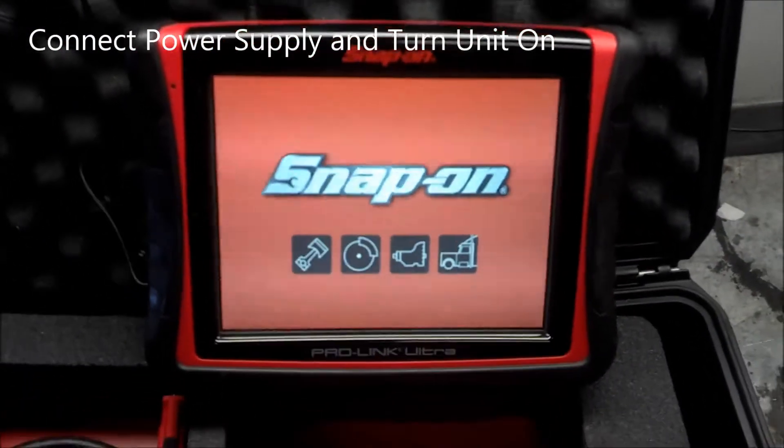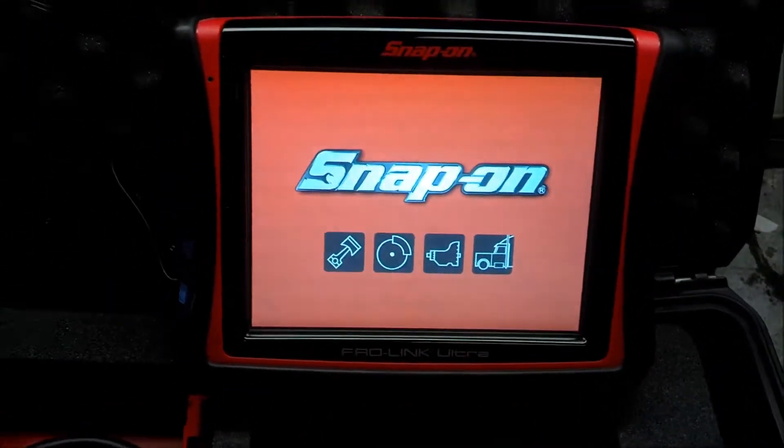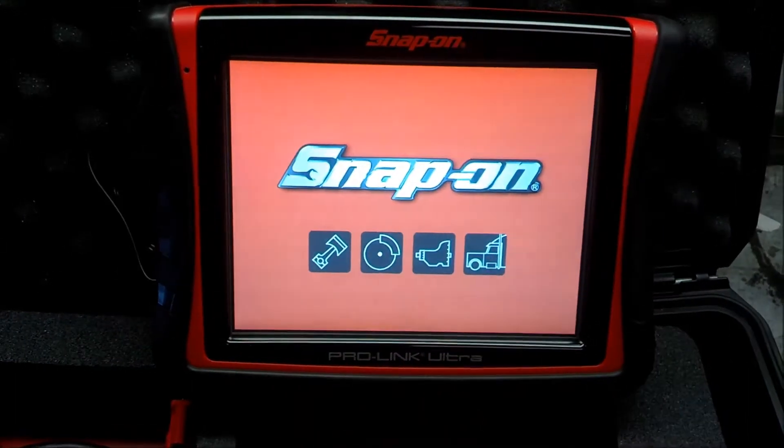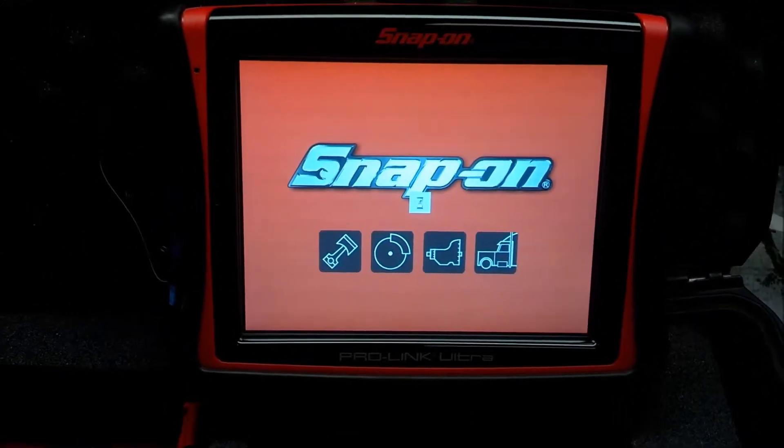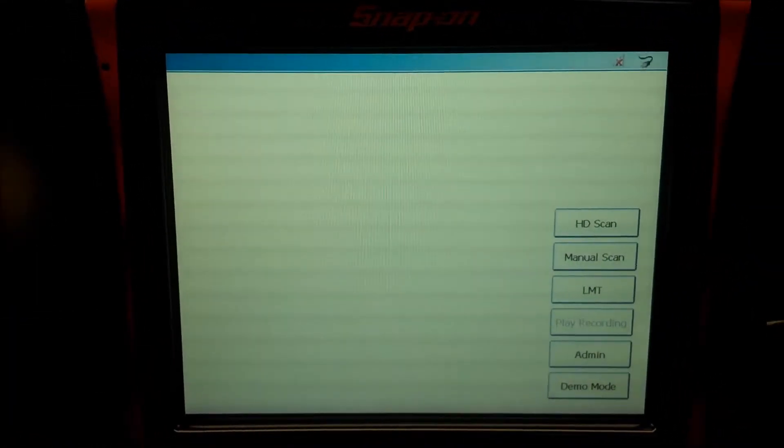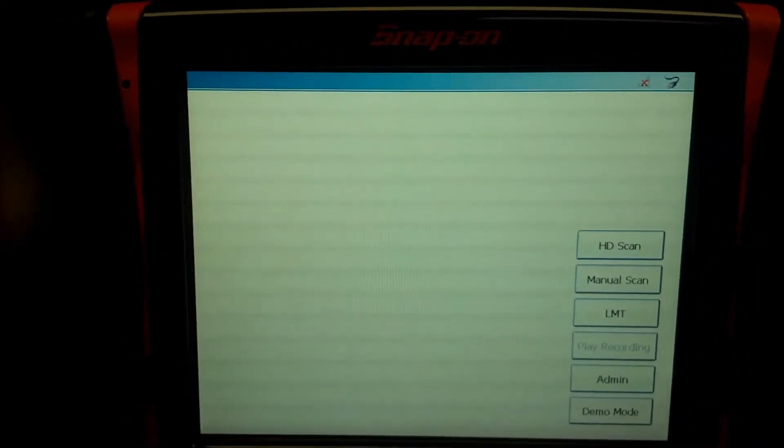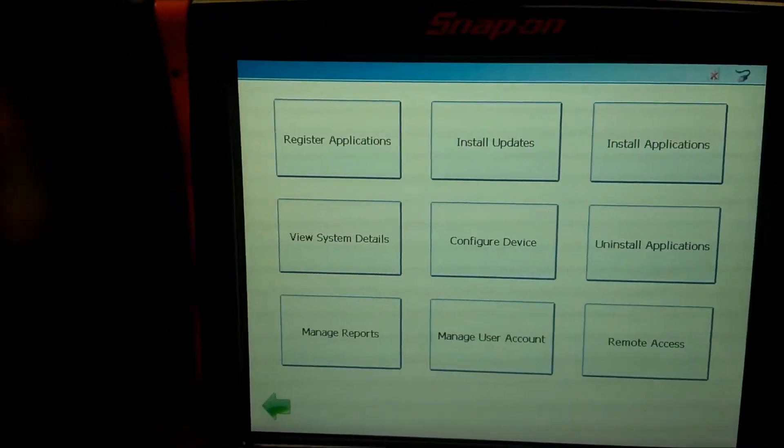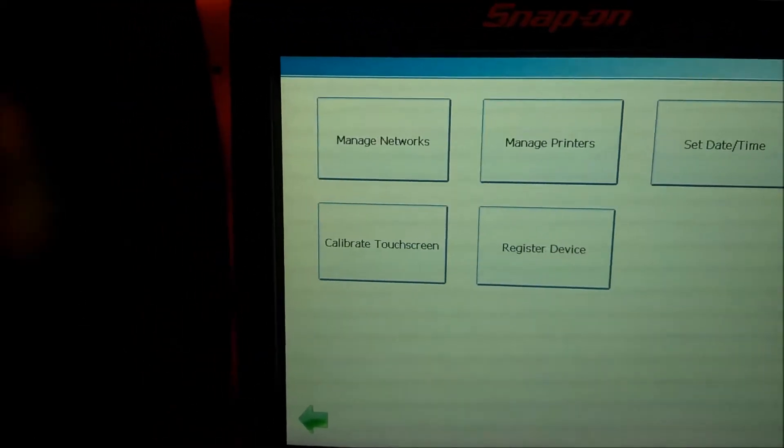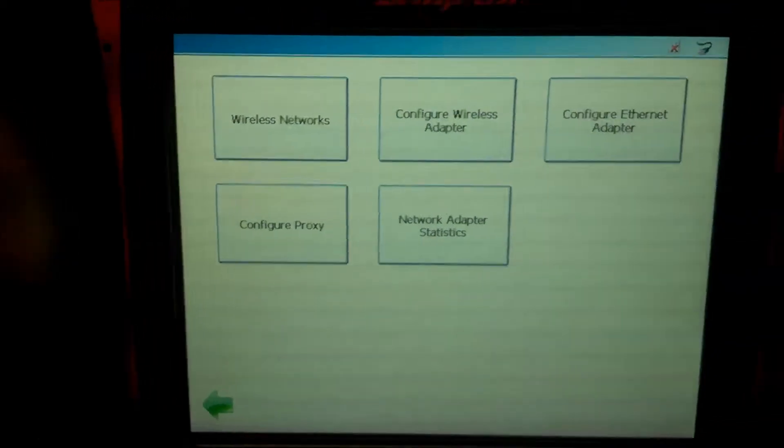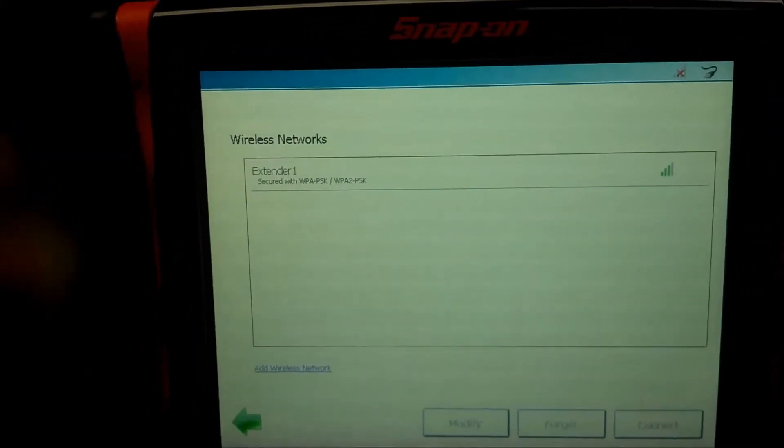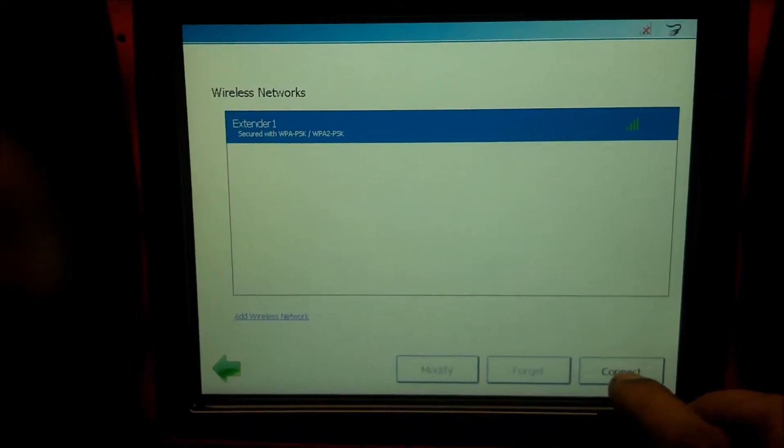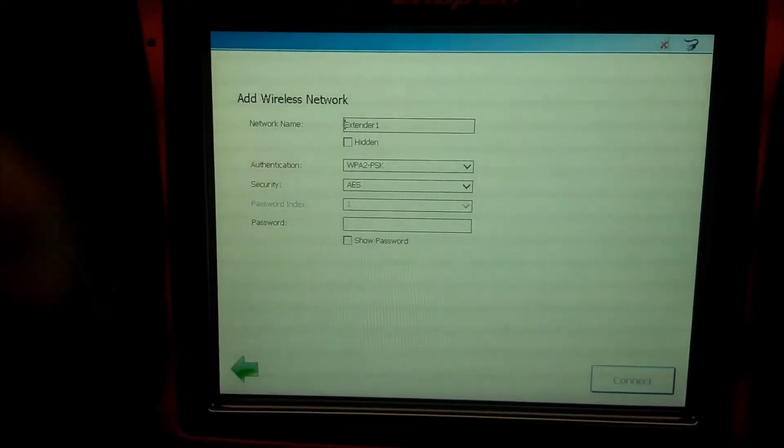Screen flicker that you're seeing on the camera, of course, it's not on the unit, but it is if you try to film it. The first thing we're going to need to do is get an internet connection. And so for that, I'm going to go to the admin button down here and then configure device, manage networks, wireless networks.